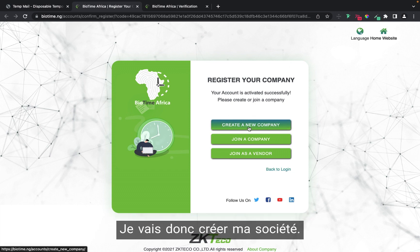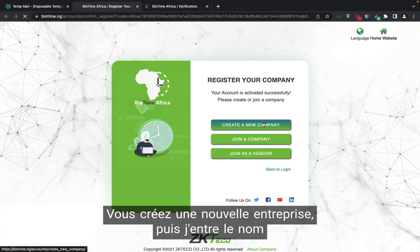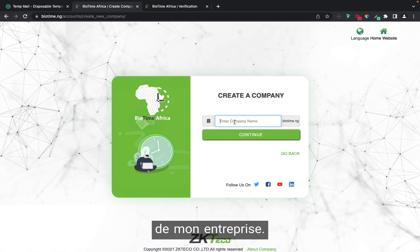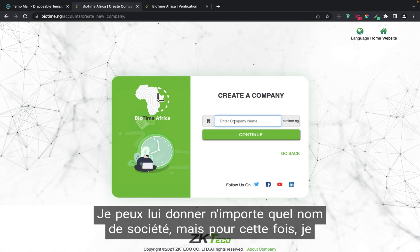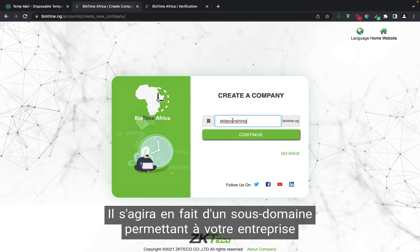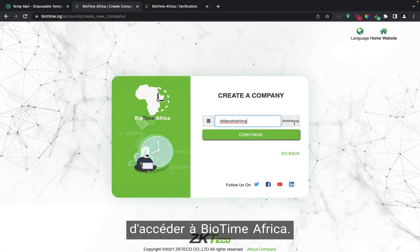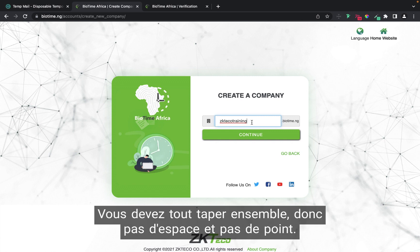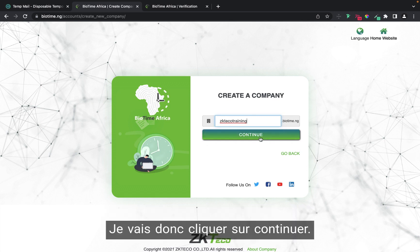Now I'm going to create my company. You create a new company and type your company name — you can give it any name, for example ZKTecoTraining. Note that when you are inputting this, since it is basically a subdomain to biotime.ng, do not put spaces or dots. You have to type everything together. I'm going to click ZKTecoTraining and continue.